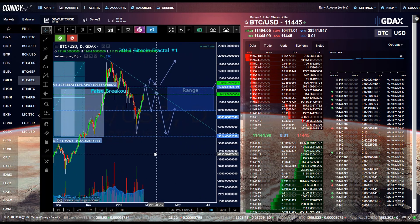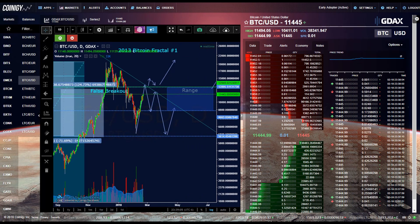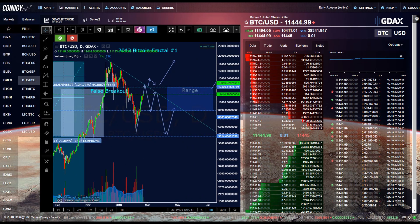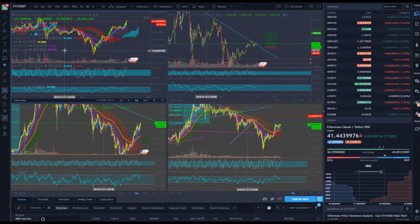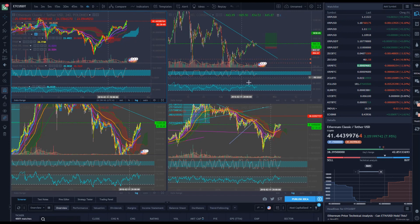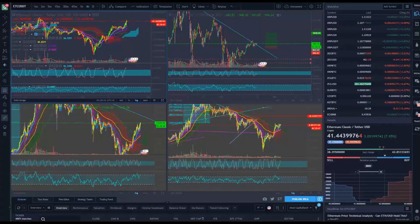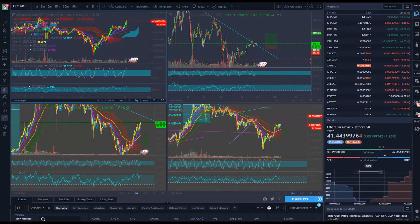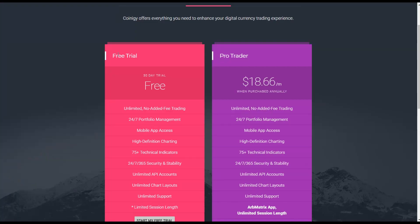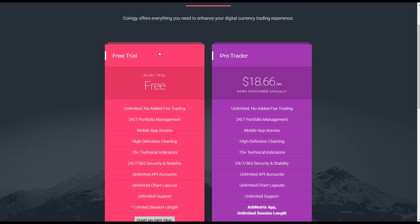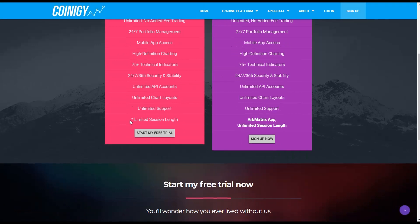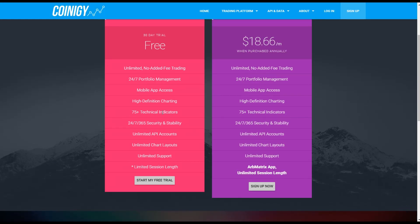These two main websites are CoinG and TradingView. They both do come with free memberships. However, CoinG only lasts for 30 days and then after that you have to get the ProTrader for $18 per month, or you can just use a different email and continually use the 30-day free trial if you want to do that as well.